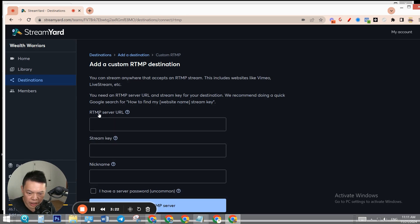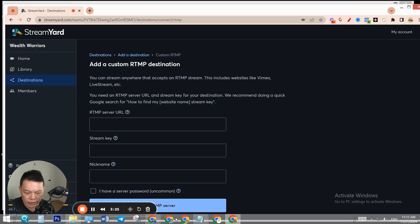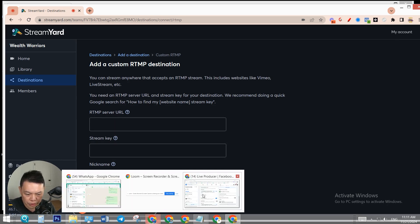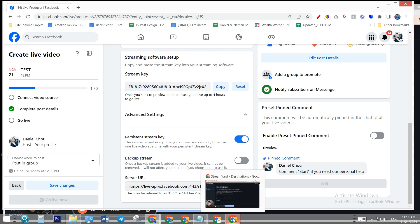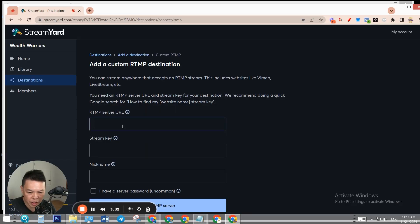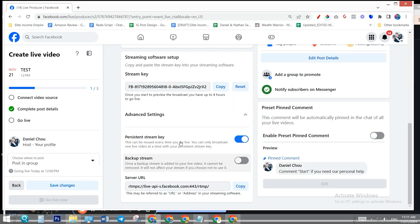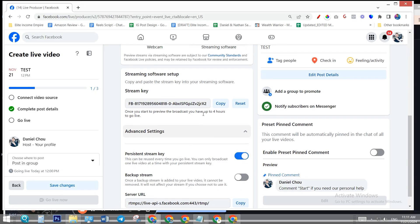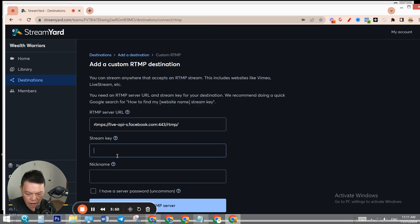The first one is RTMP server URL. Go back to your live producer page, server URL right here - copy it. Come back here and paste it. Second one is stream key. Go to the live producer page, make sure you turn the persistent stream key on so it's the same stream key every single time. Copy it, come back here, and paste it.